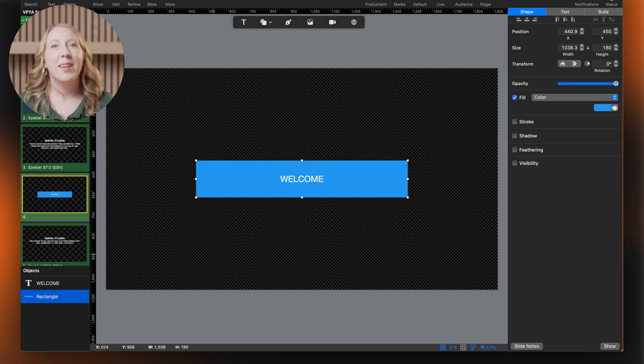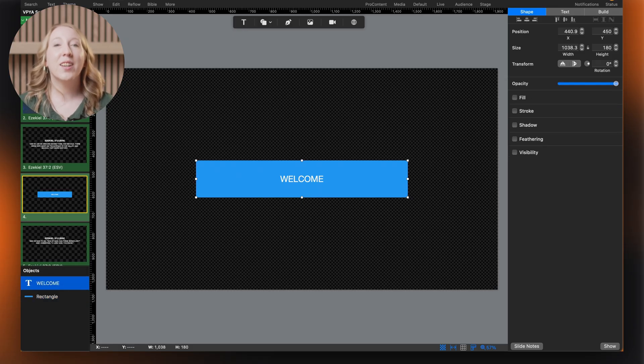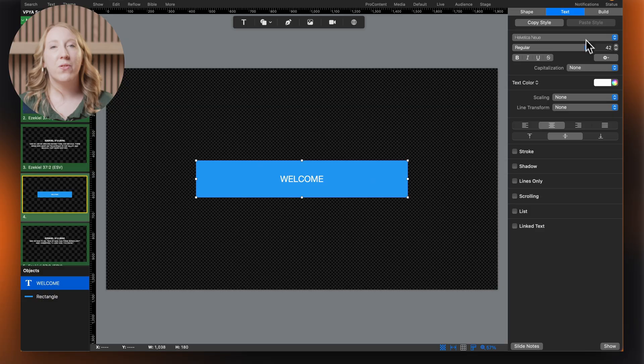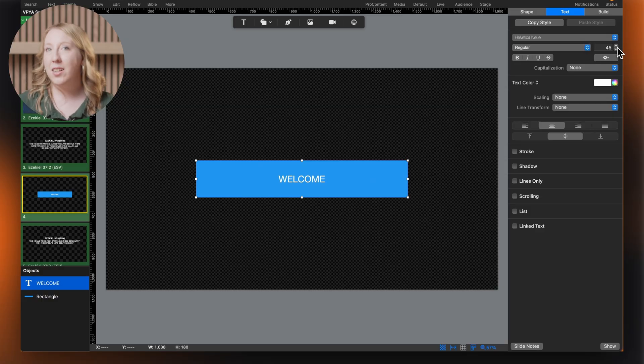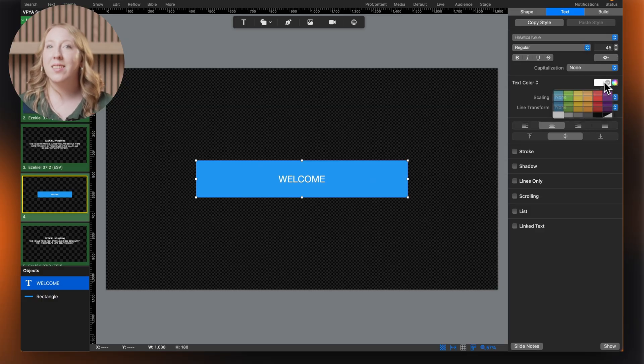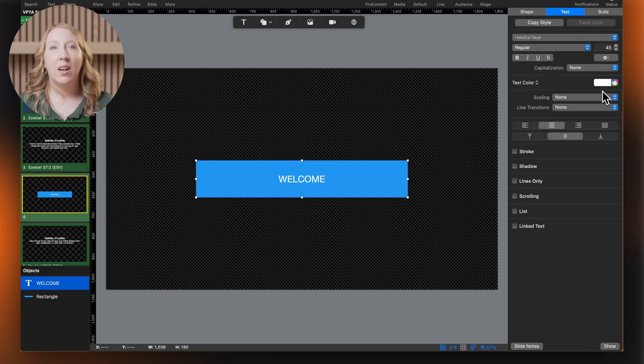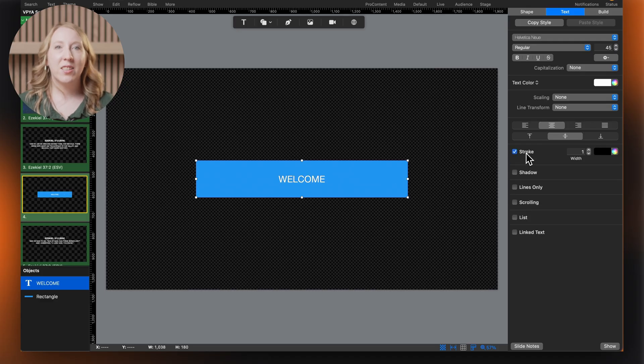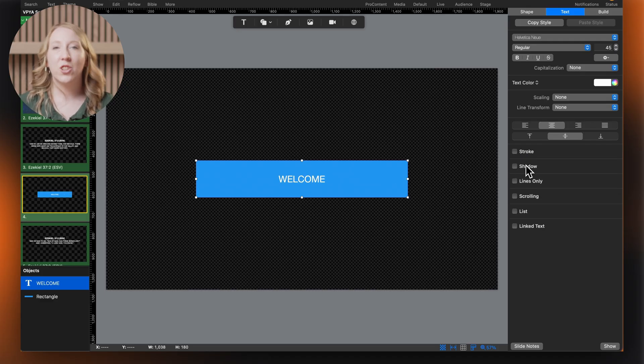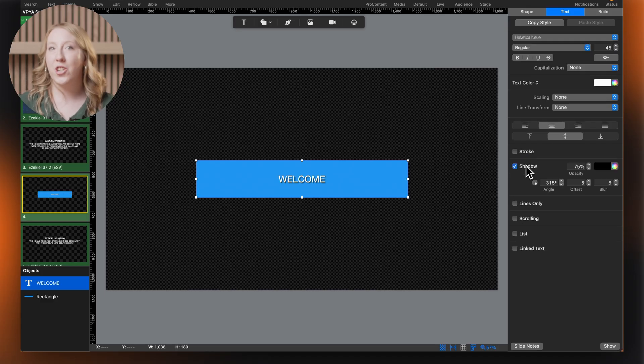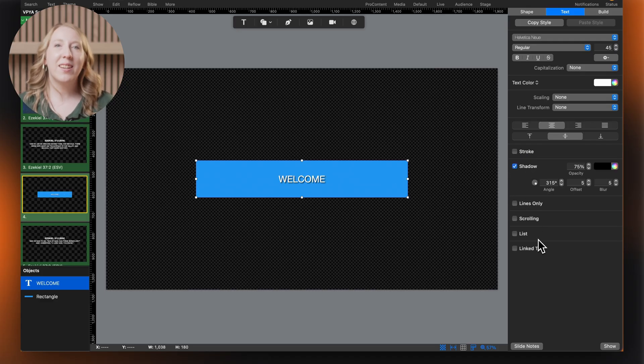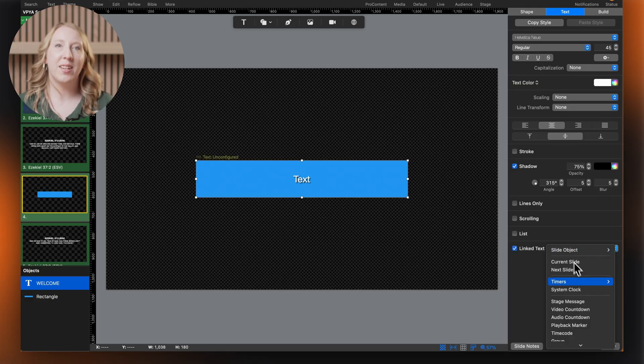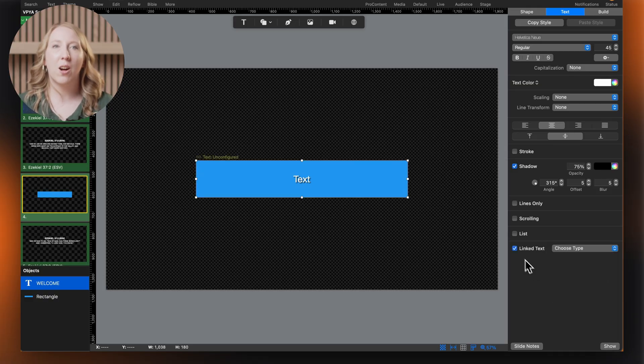Now let's select our text and look at the text tab. Here we can change font, size, color, and style, alignment and spacing, add text effects like stroke and shadow, and even link text to dynamic content like timers or a system clock.